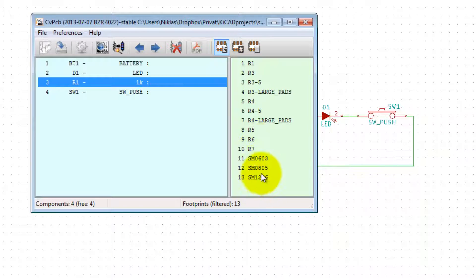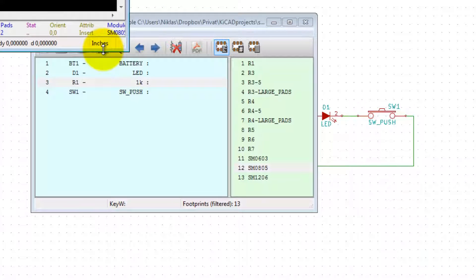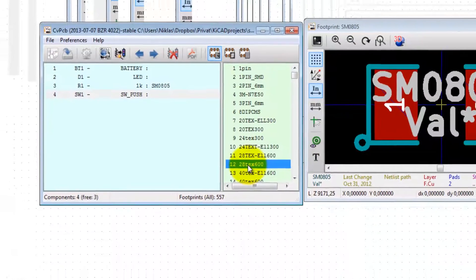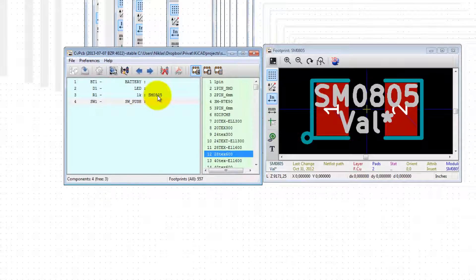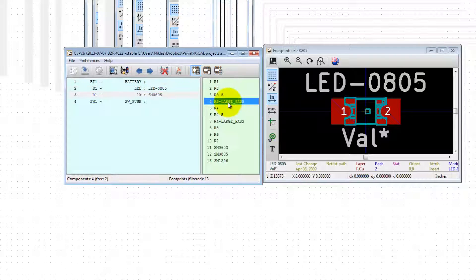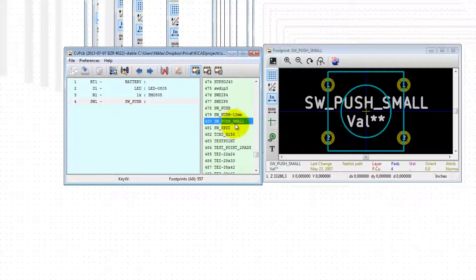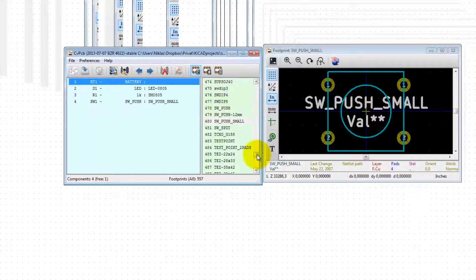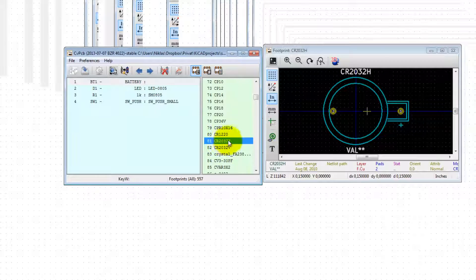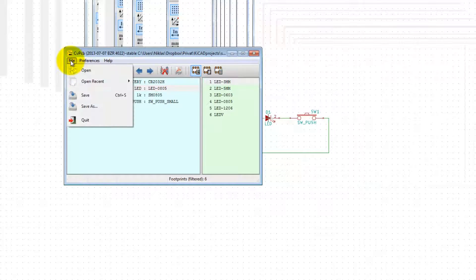Let's start with the resistor — select a 0805 surface mount resistor. If you want to see how the footprint looks, you can click to preview it. Double-click it and now we have an association between the resistor and the footprint. For the diode, select a surface mount diode — double-click. For the push button, select a small push button footprint — double-click. For the battery, select a CR battery holder — double-click. Now close and save.